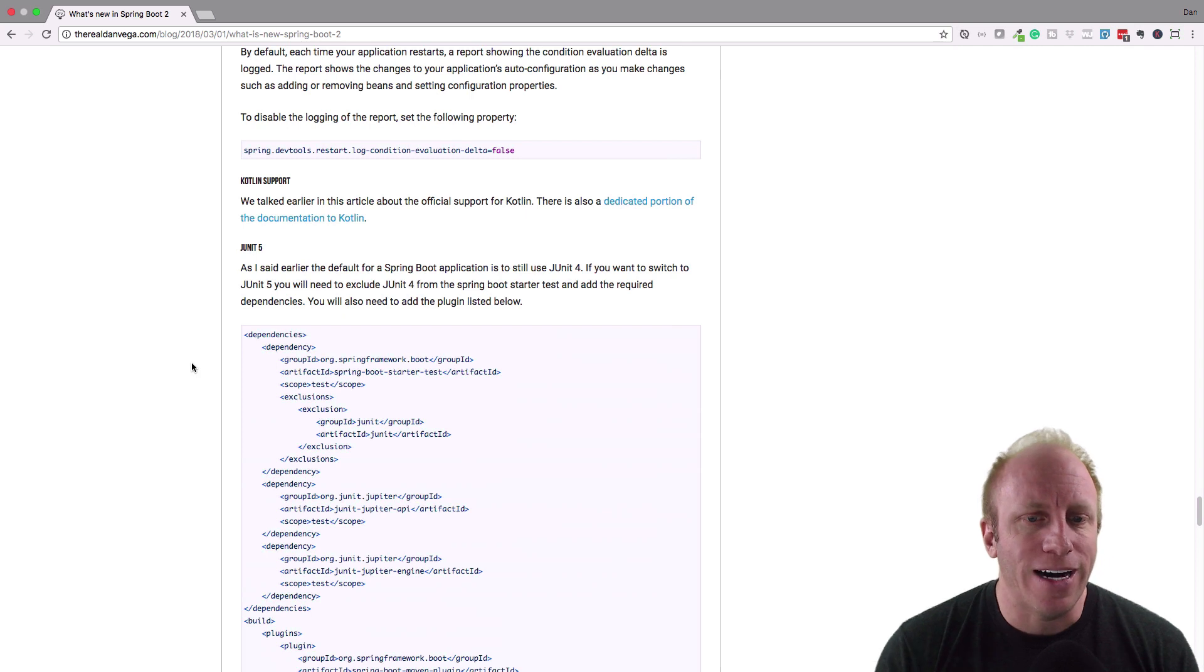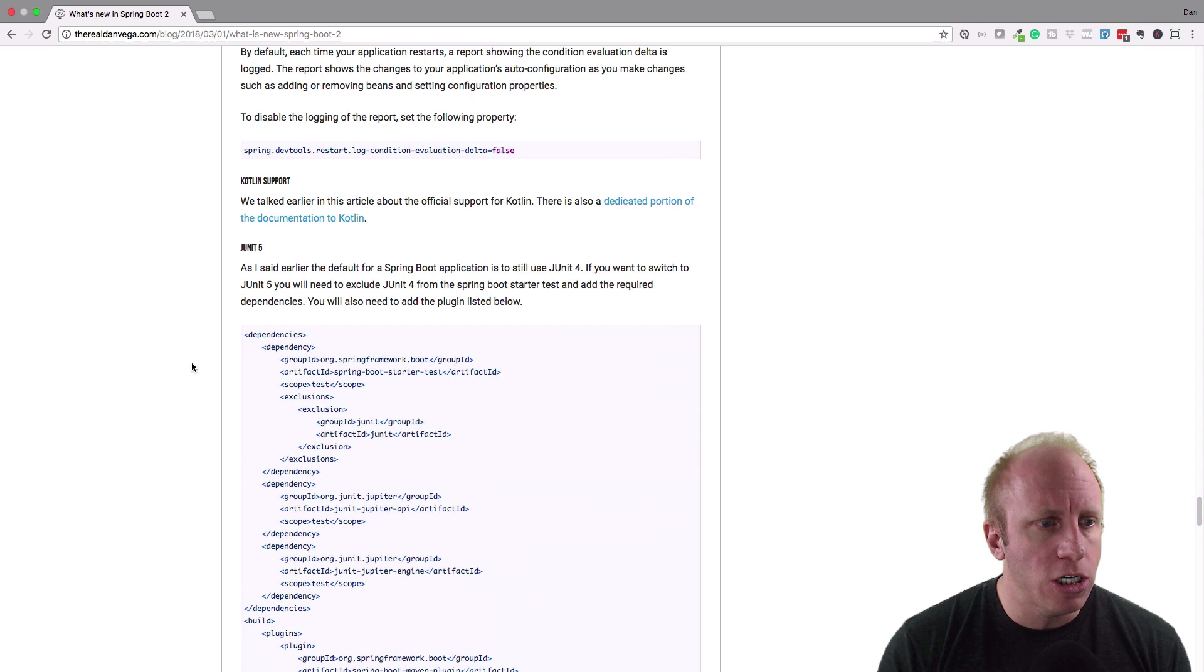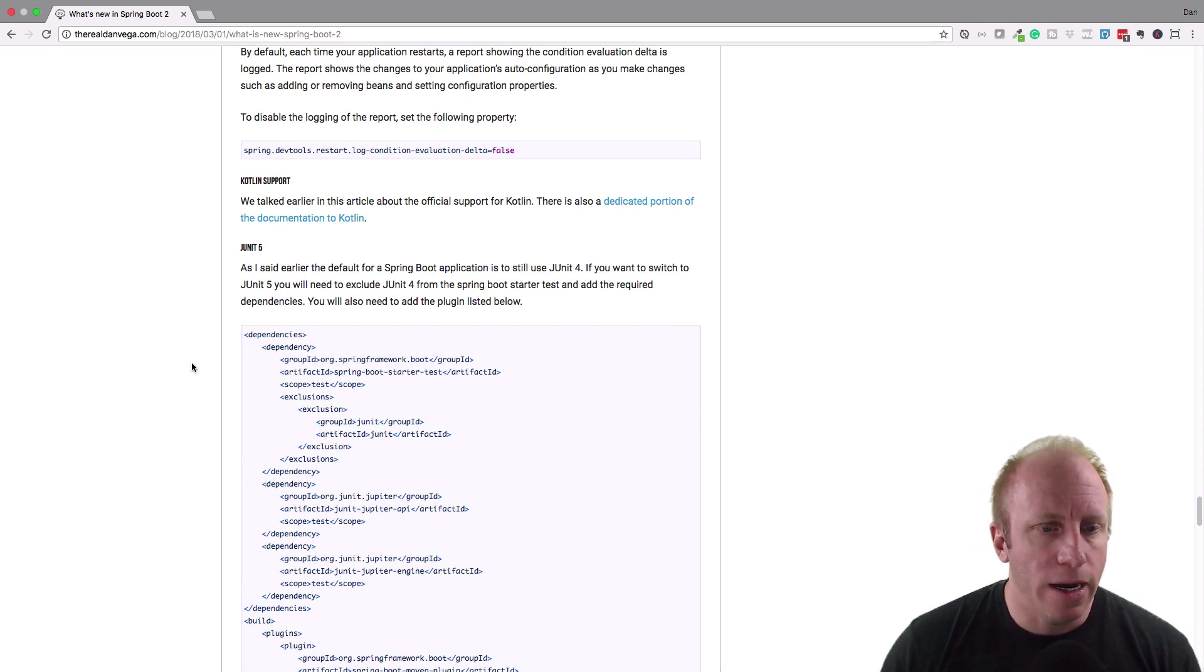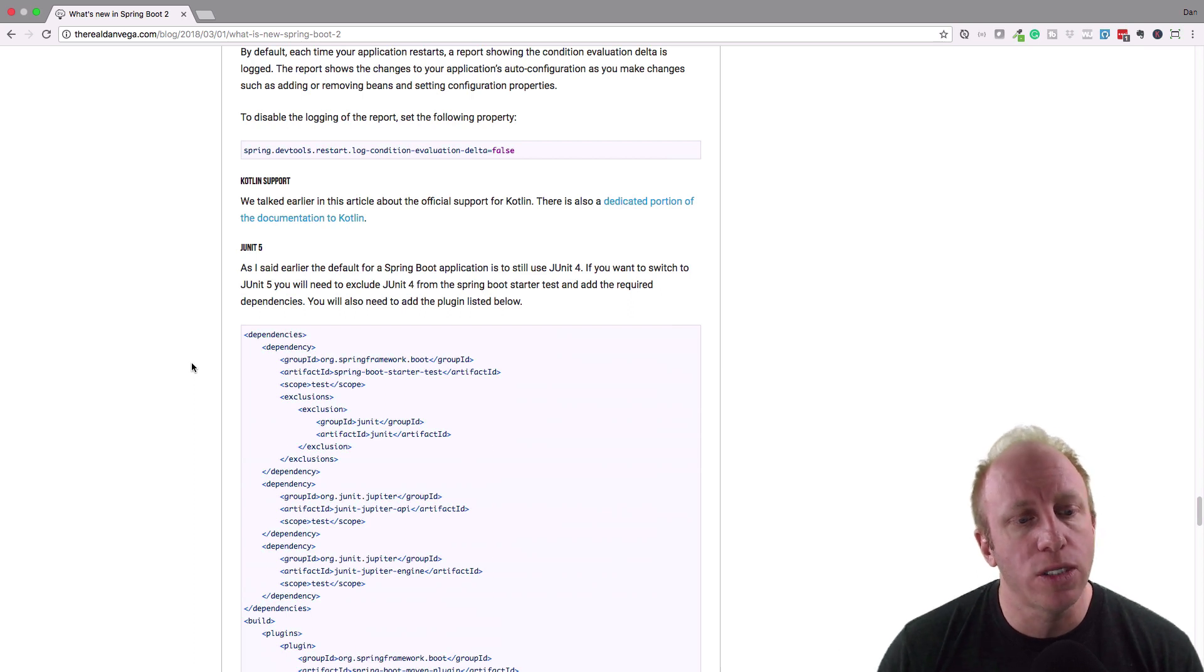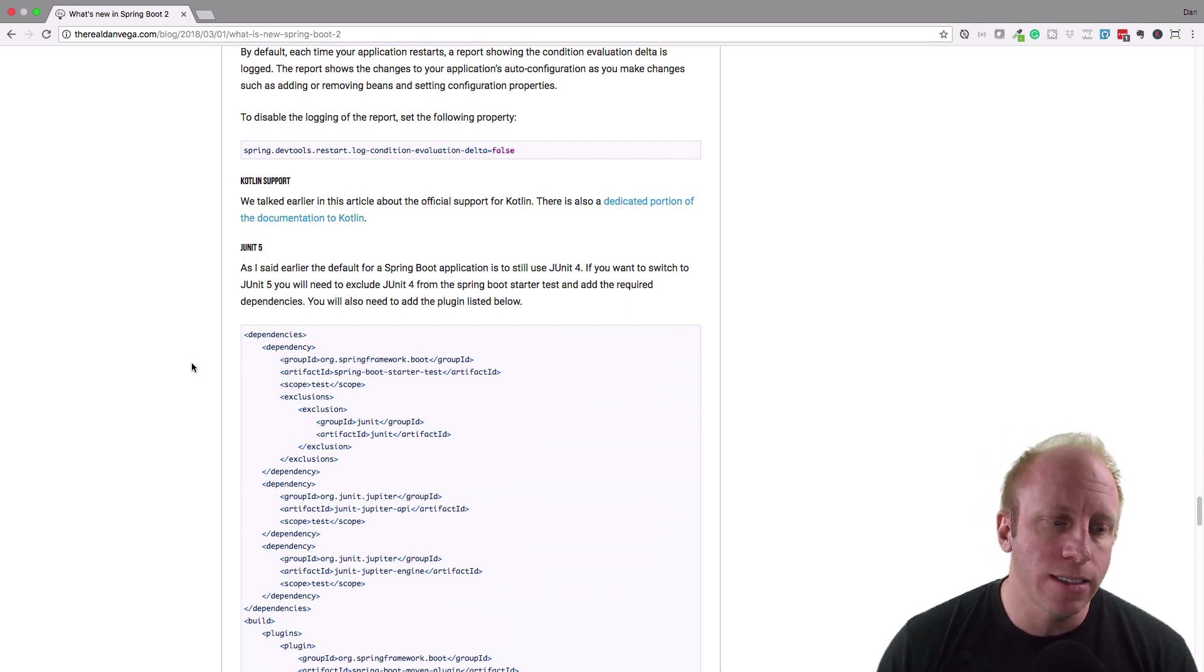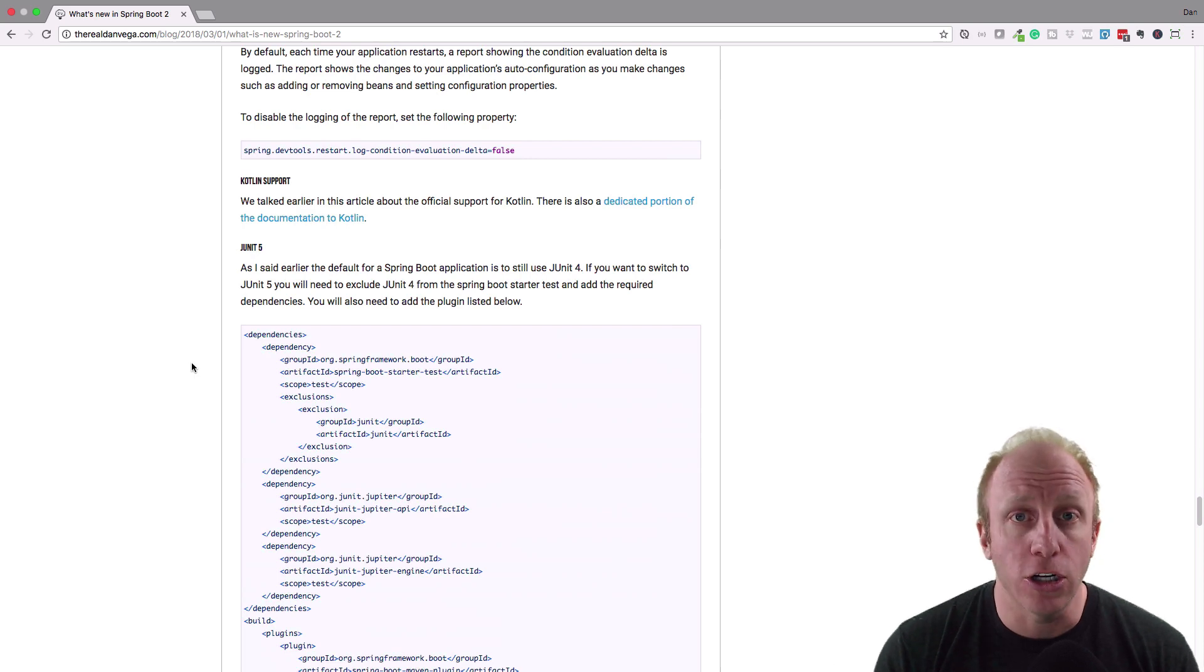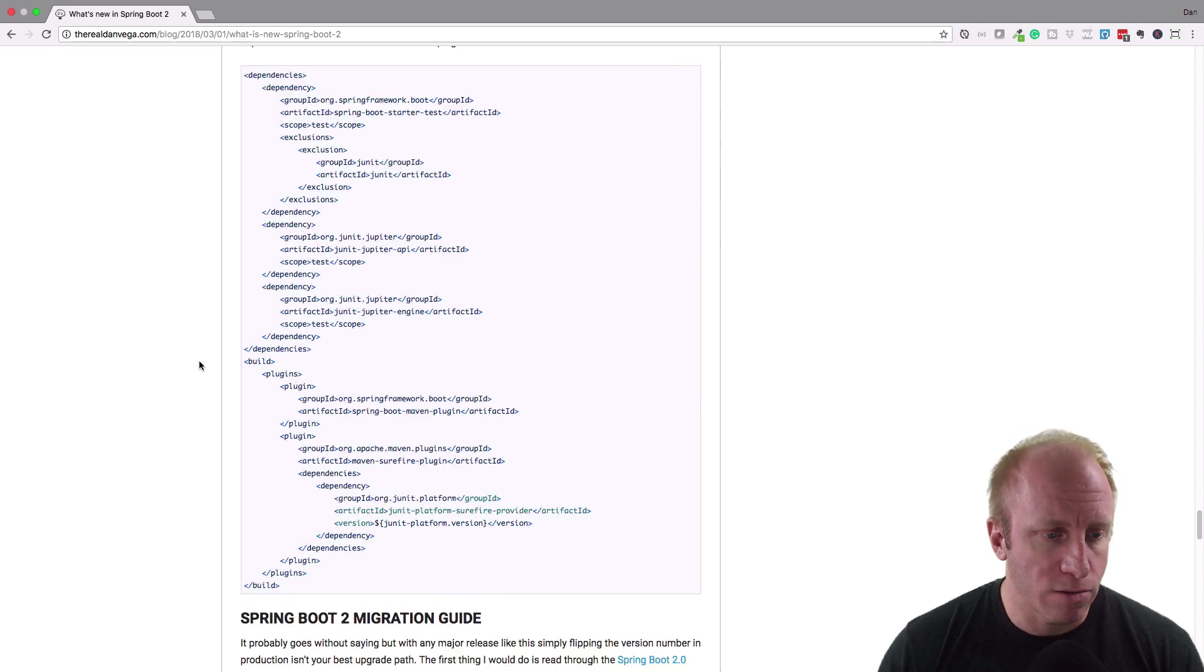So as I said earlier, JUnit 5 is supported. Out of the box though, if you create a new Spring Boot 2 application, you're going to get JUnit 4. But I'll show you a quick little change here to make that happen. You just got to exclude something from the Spring Boot starter test, include the Jupiter dependencies, and you're going to go using JUnit 5. So that's pretty cool.